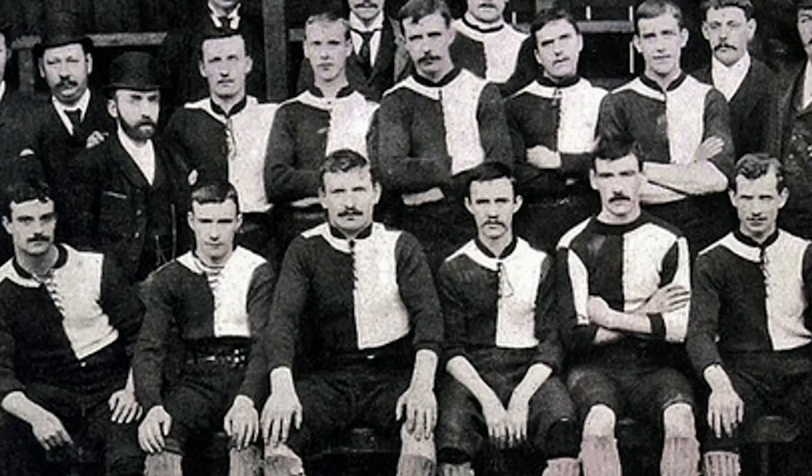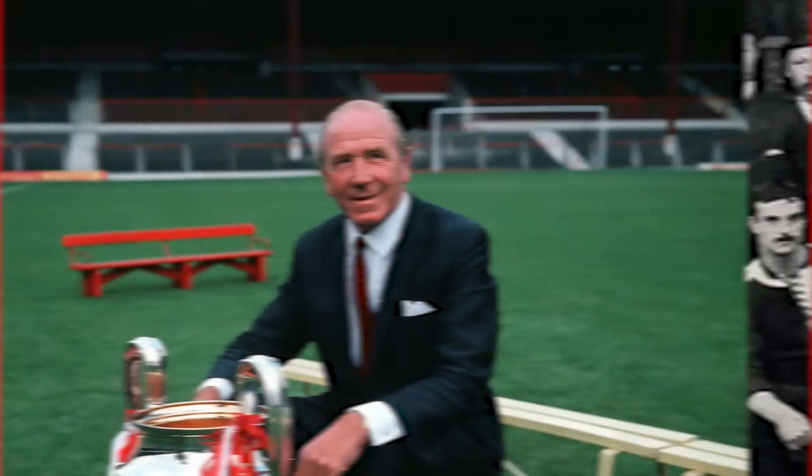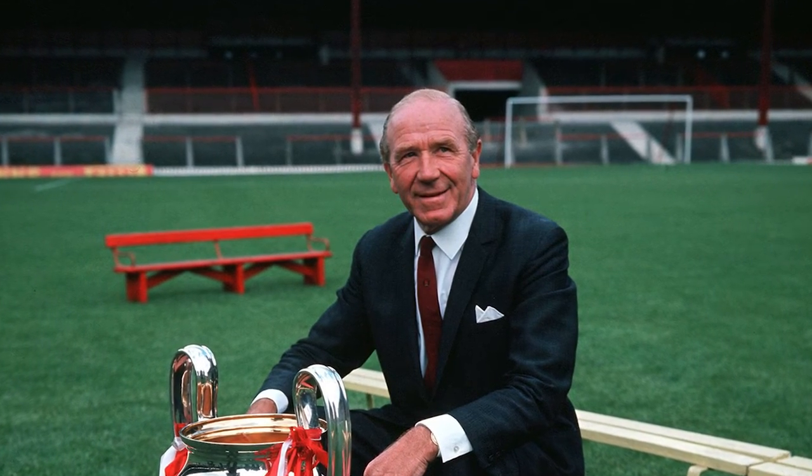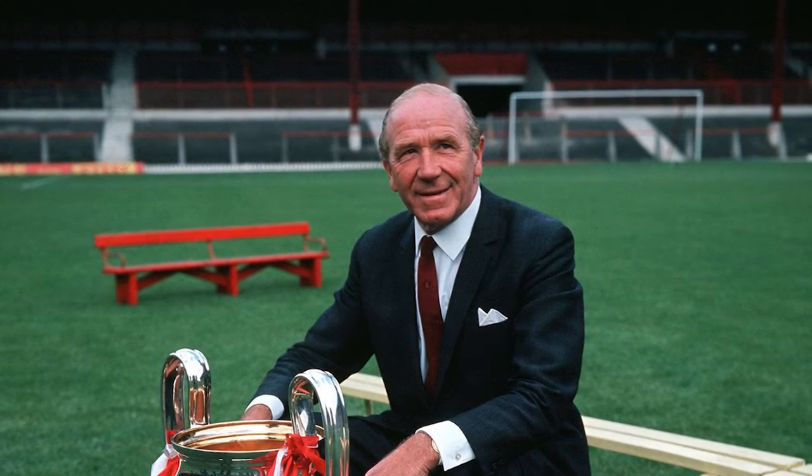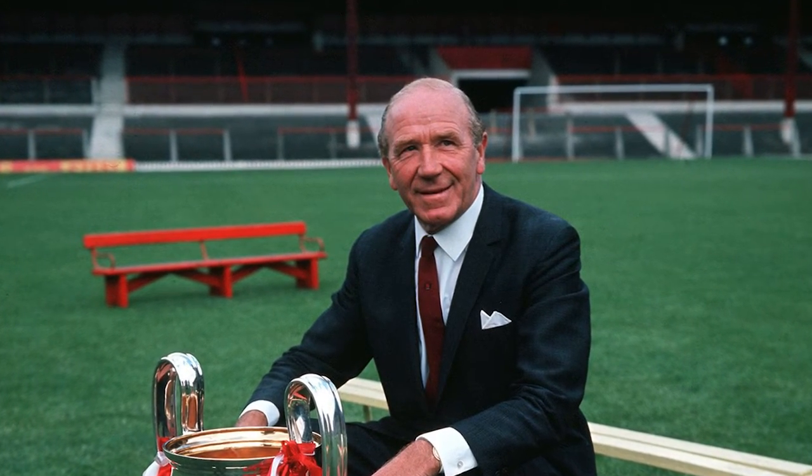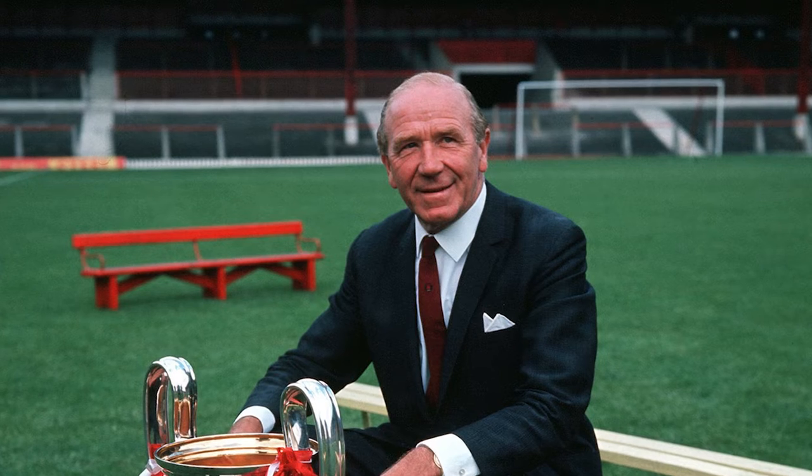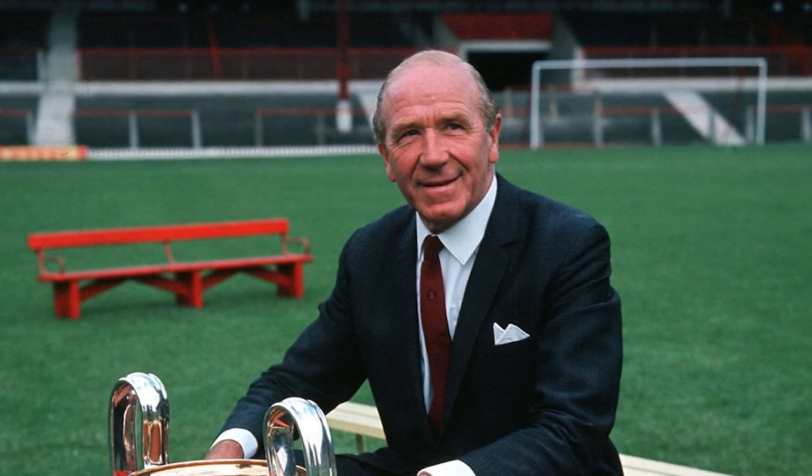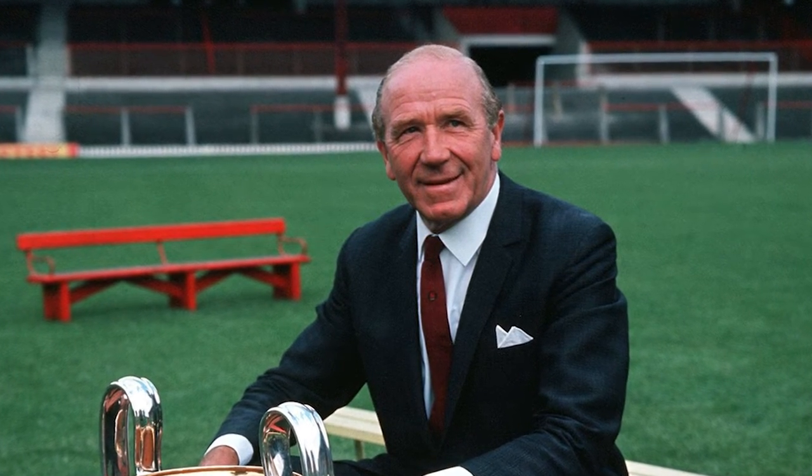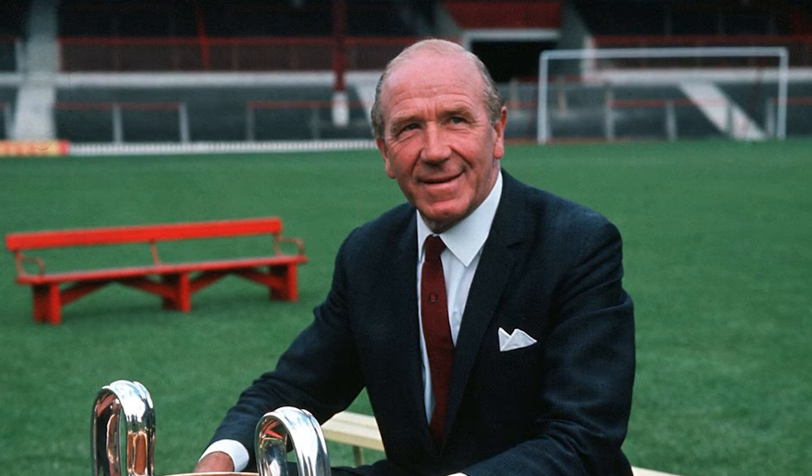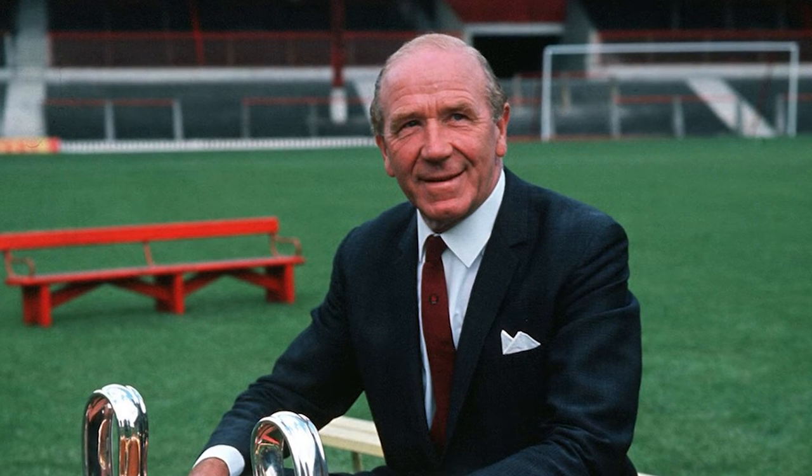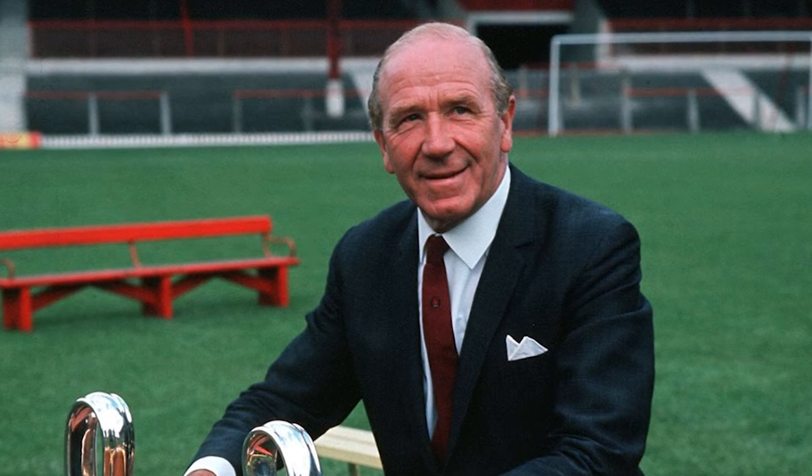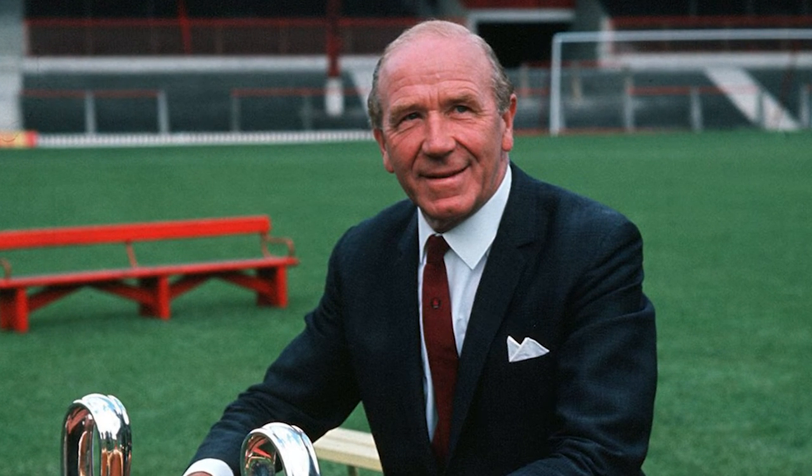The man in the middle, Sir Matt Busby. He picked up the ball of owner James W. Gibson who delivered the philosophy of entrusting youth when he purchased the club in 1931. Since, Manchester United have been synonymous with their academy.